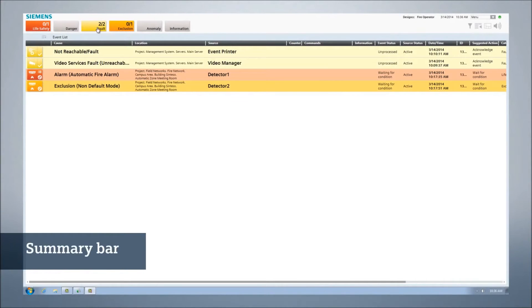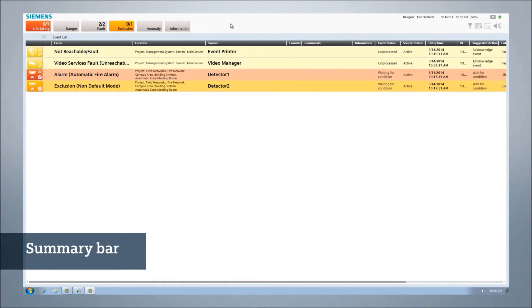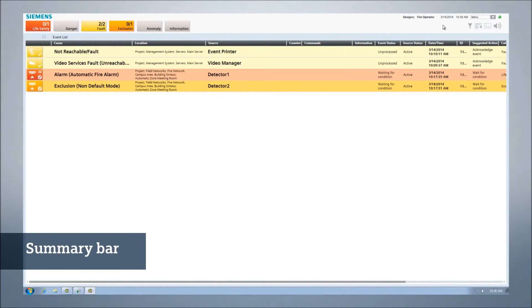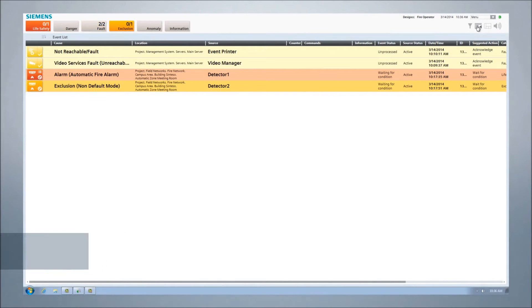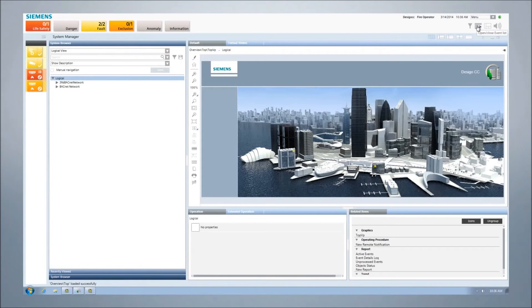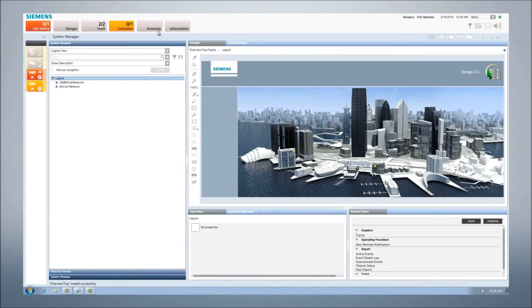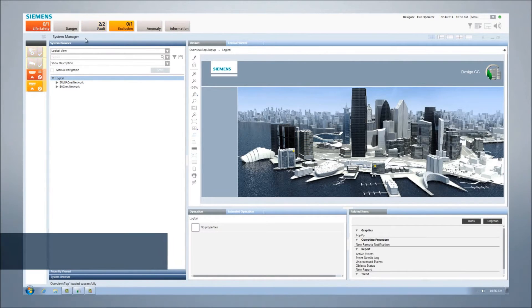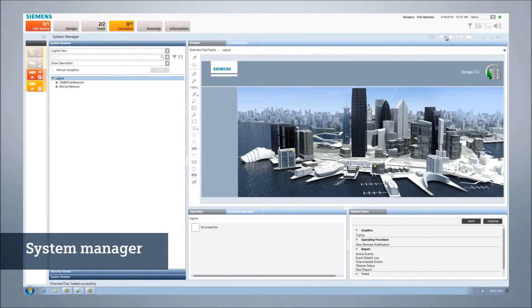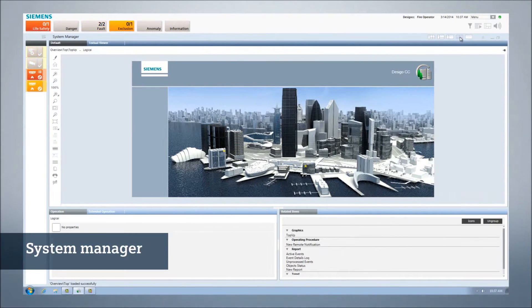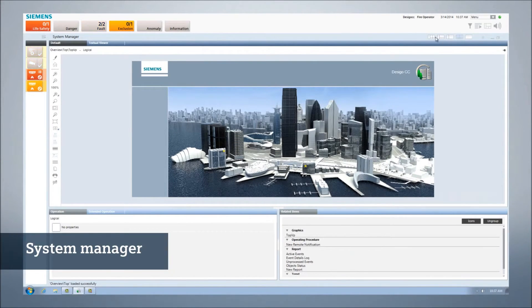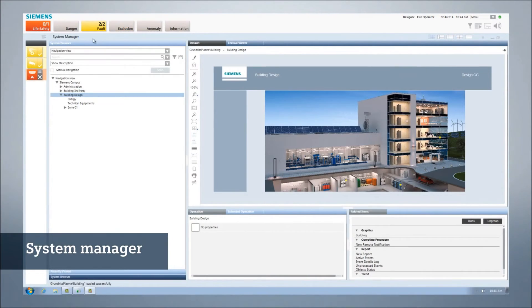The summary bar at the top of the screen provides an overview of the system status with indicators for each type of event monitored by the system. The summary bar is the launching point for managing events as they occur in the facility. Under the summary bar, the main part of the user interface is the system manager, which is used to navigate, monitor, and control the facility.